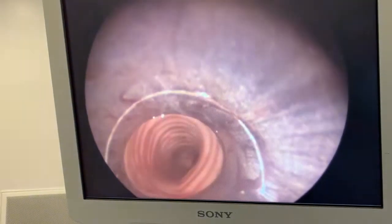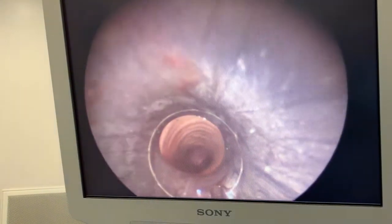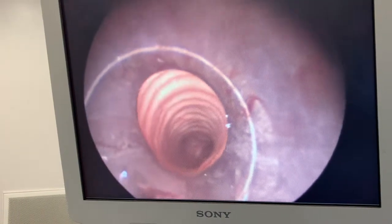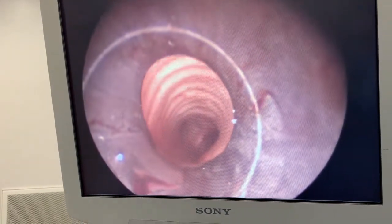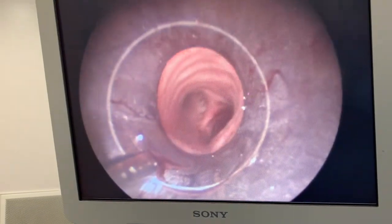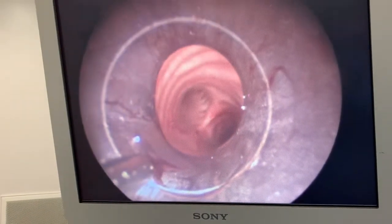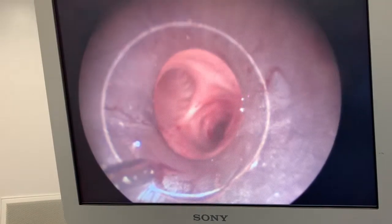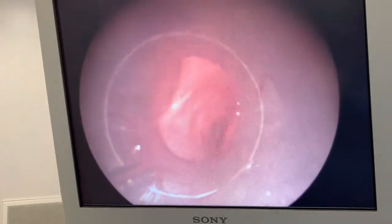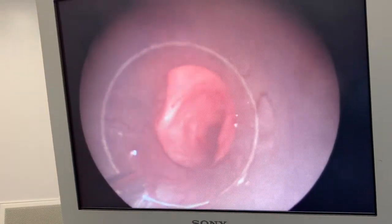Then we go through the cords. Once we're through the cords we rotate another 90 degrees so that the bevel of the scope is aligned along the posterior wall of the trachea. You can see we're in the trachea there, advancing down to the carina and the right main bronchus.